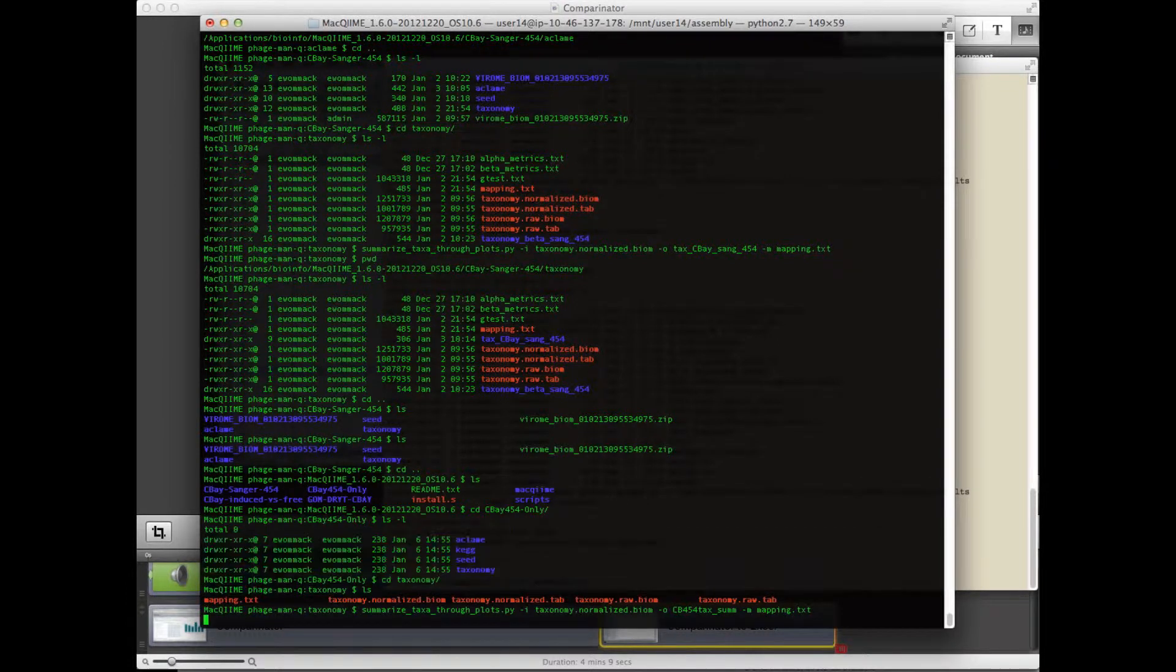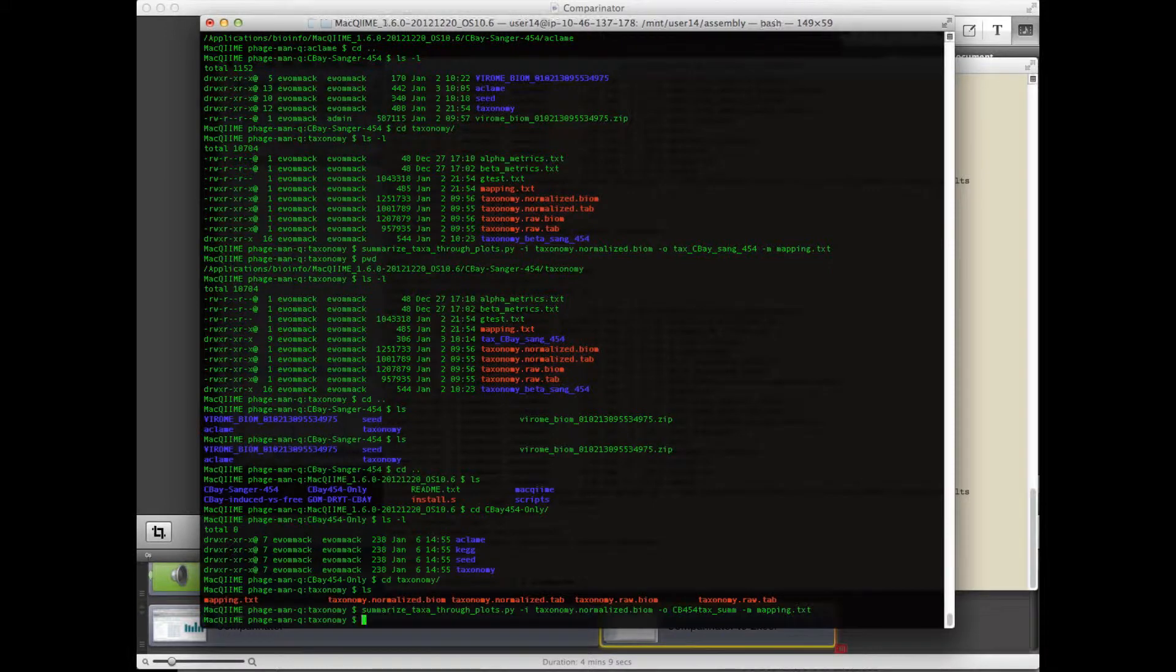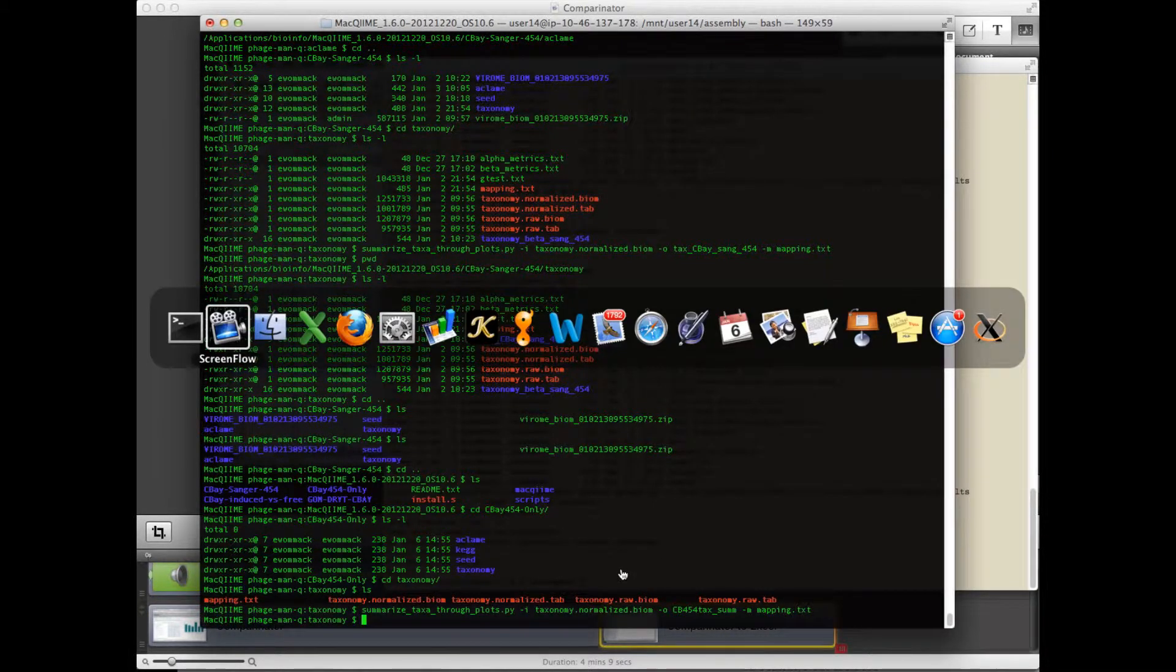And CHIME will run through this and generate frequency histograms, or I'm sorry, stacked bar plots, based on the taxonomic data we just created in Viroome. So that script is done.